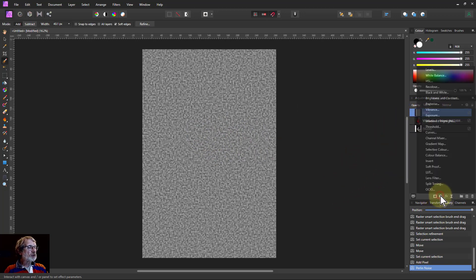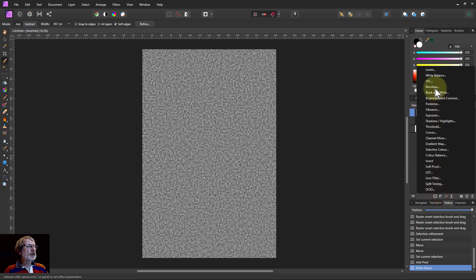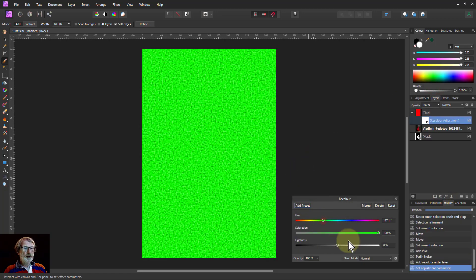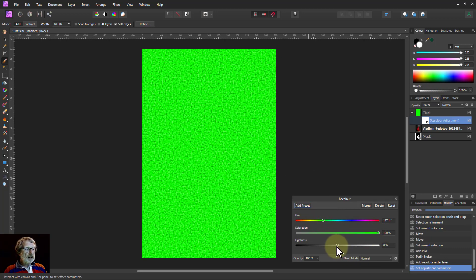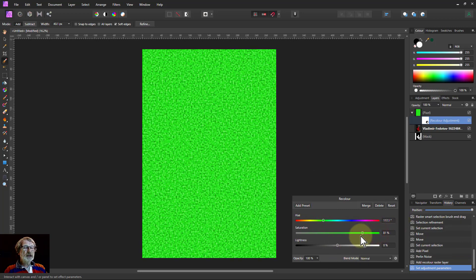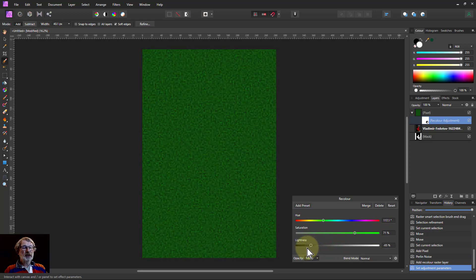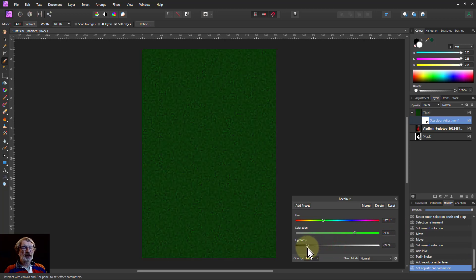I'm going to change the color of it. So I'll put in a recolor. Let's make it green. Make that quite saturated and somewhat darker. So a nice dark green. There we go, that'll do.